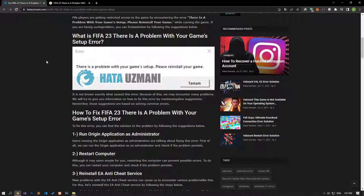Hello everyone, welcome to the Bug Expert channel. In this video, we will talk about solutions for those who encounter the FIFA 23 'There is a problem with your game setup' error. It is not exactly known what caused this error, and because of this we may encounter many problems. We will try to give you information on how to fix this error by mentioning a few suggestions.